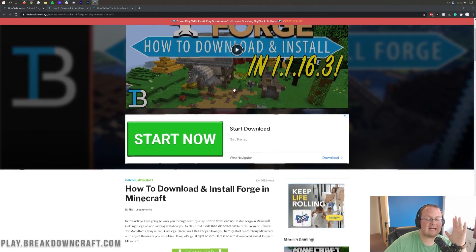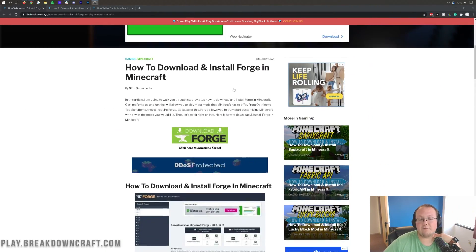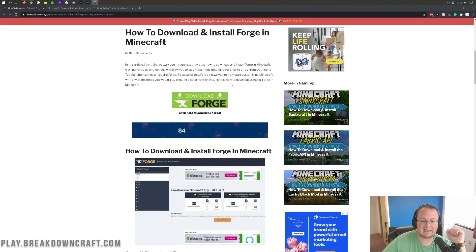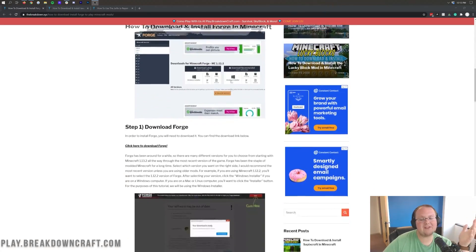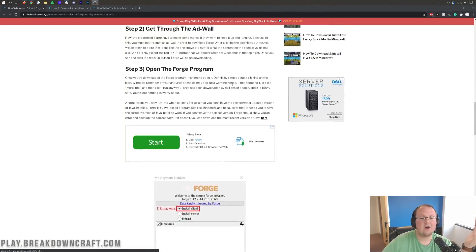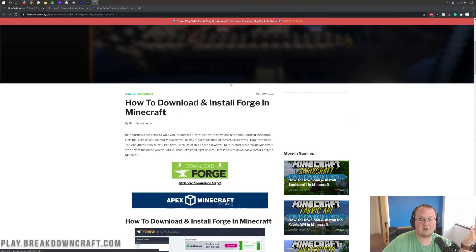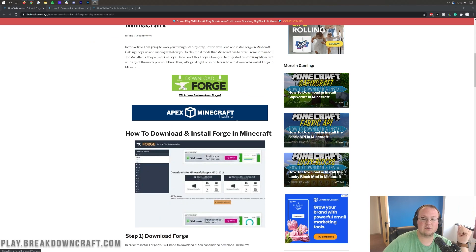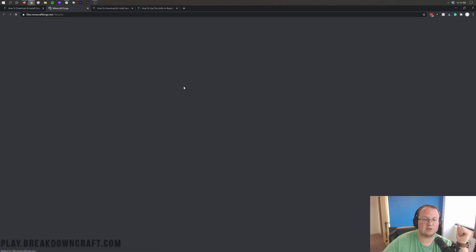This is our in-depth tutorial for getting Forge. A lot of people say I go too fast in these tutorials. I get it. So we have these text tutorials where you can kind of go through them at your own pace. However, once you're here, you want to click on this green Download Forge button.